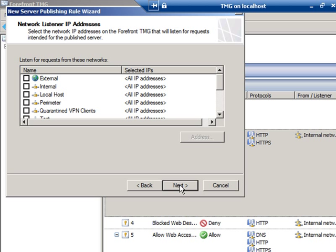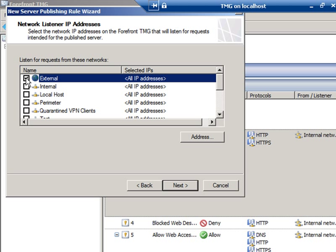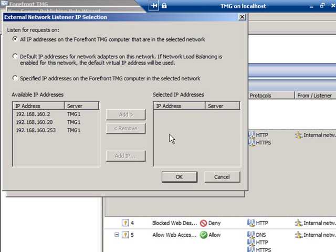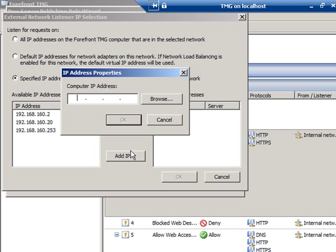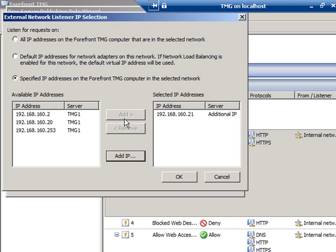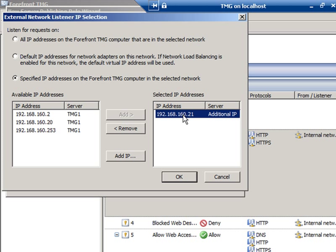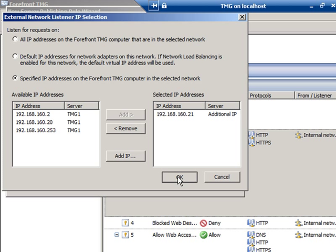And click Next. Next, I want to listen on the external network. The address I want to use, which I accomplished by clicking the Address button, is a specified IP address. I want to add an IP, 192.168.160.21. I chose that pretty much at random. It doesn't matter. And you'll see that that shows up over here in the Selected IP Addresses window. This is the address to which I will connect from the Internet. And I'll click OK.